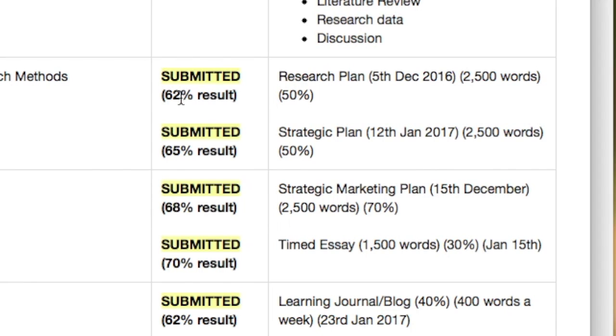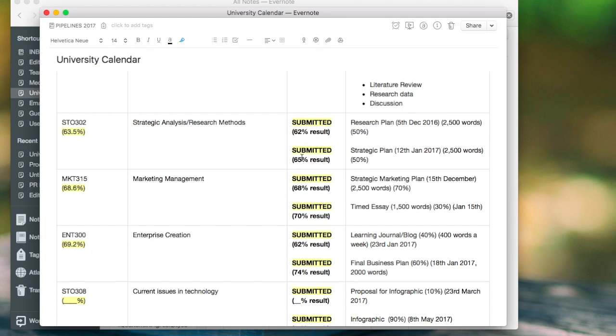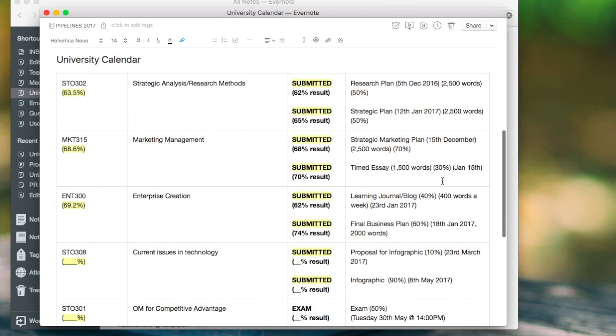And then 62 plus 65 divided by 2 is then 63.5. So that's my overall grade for that module.